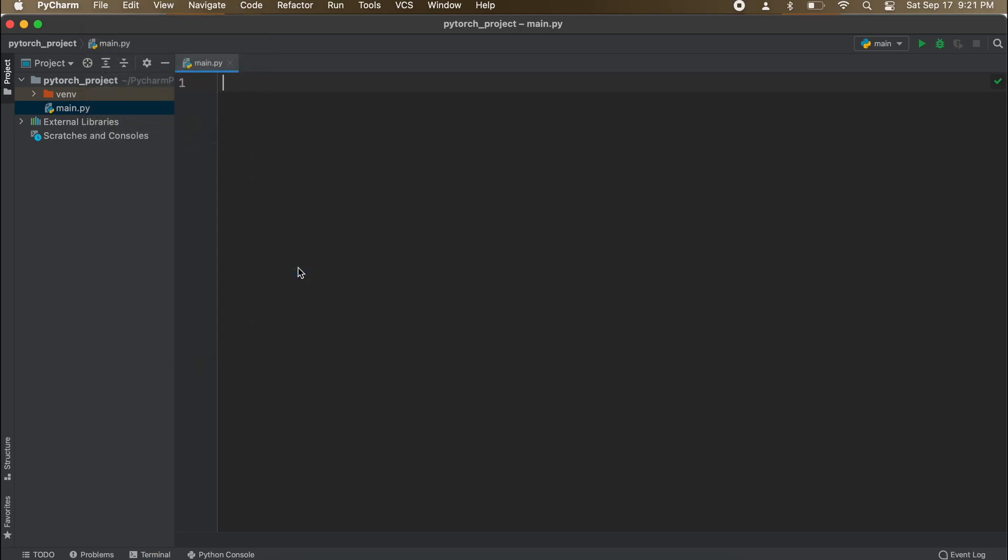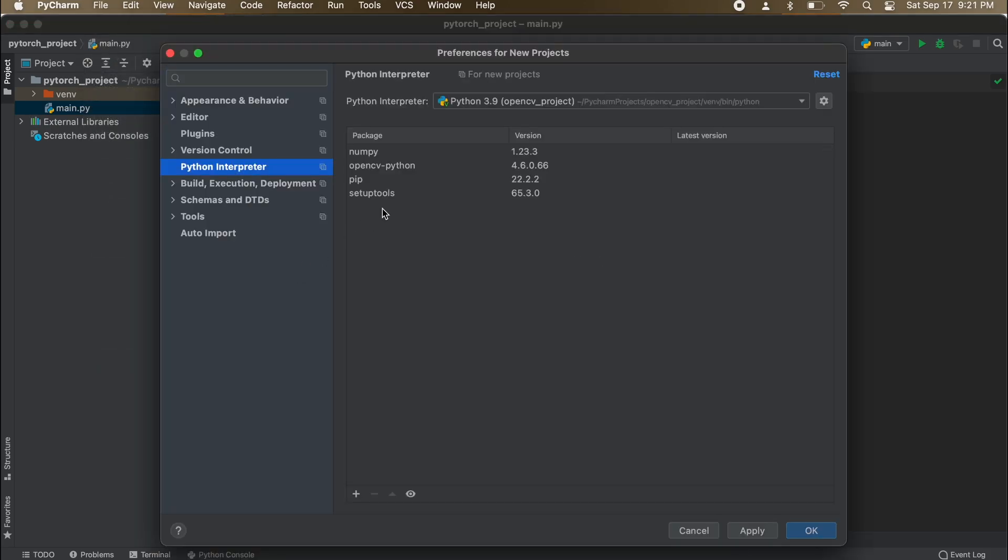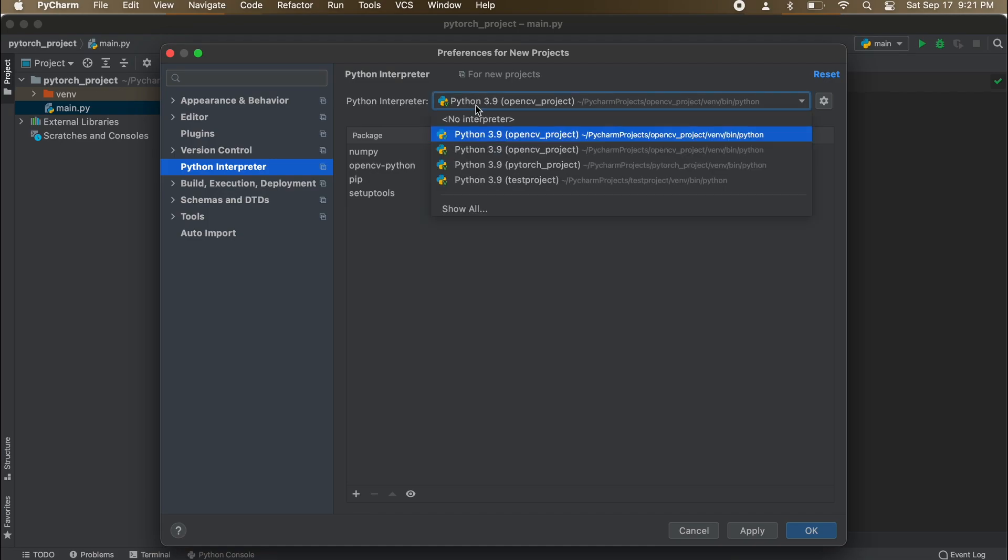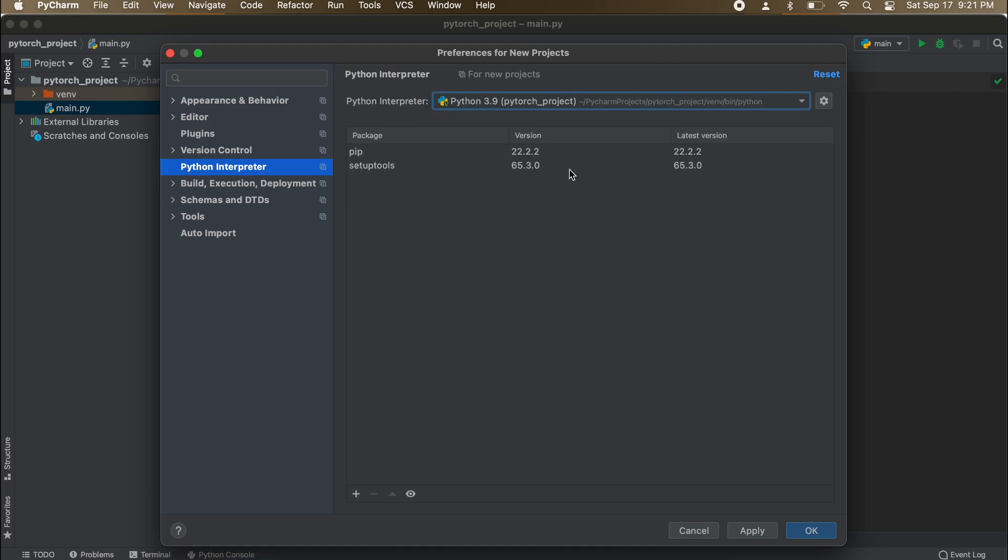From here on the left menu bar you should see Project Interpreter. At the top you should see Python Interpreter. Just go ahead and select the one in which you need PyTorch for.